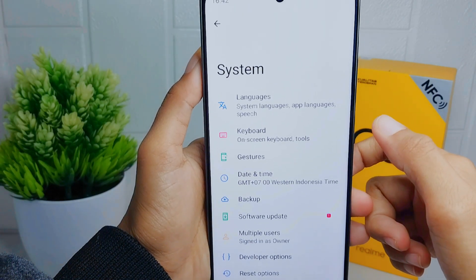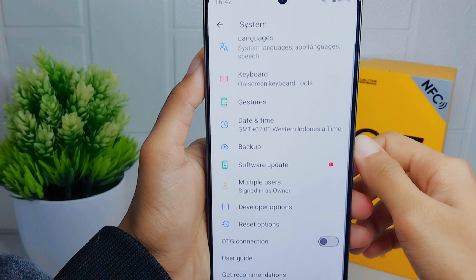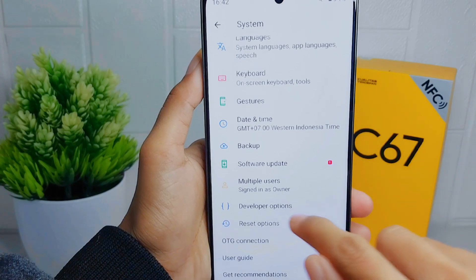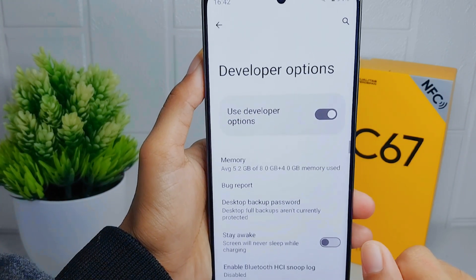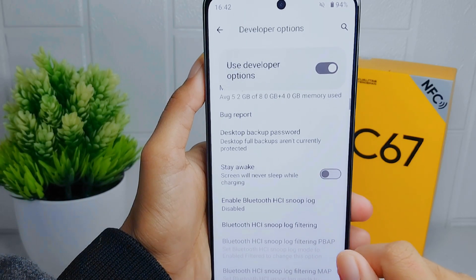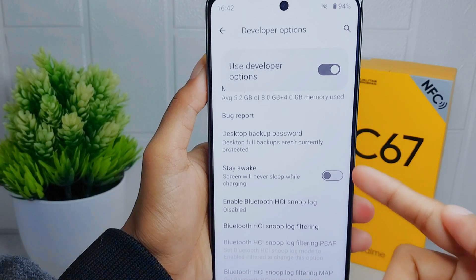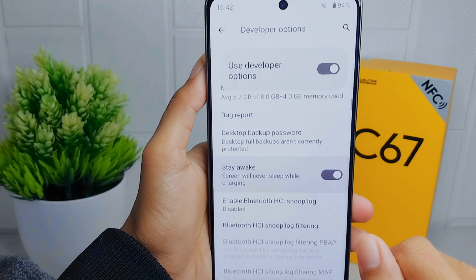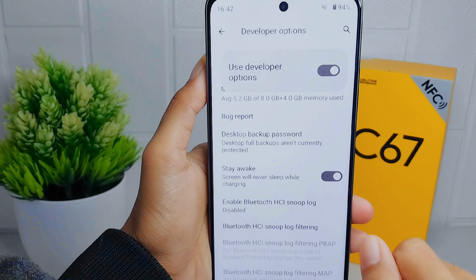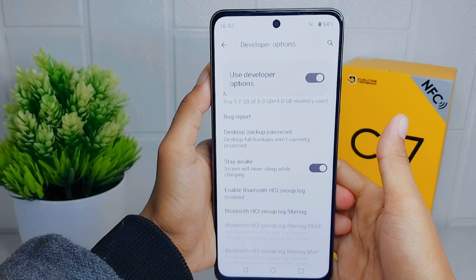Scroll down again and open Developer Options. In this section, you can activate the Stay Awake feature. Your device screen will then always stay on while in a charging condition.